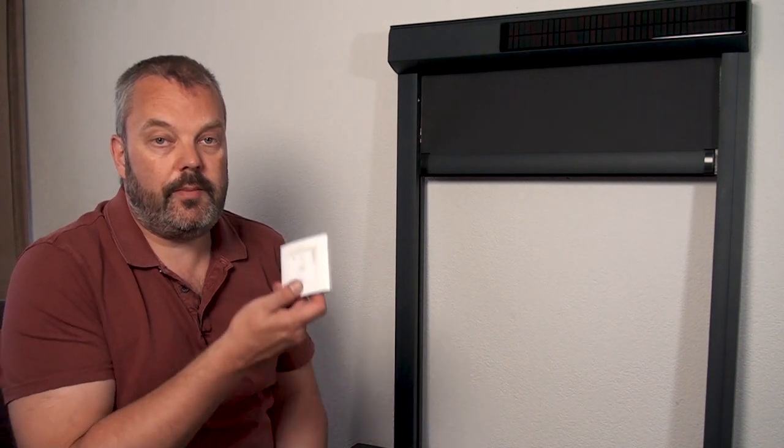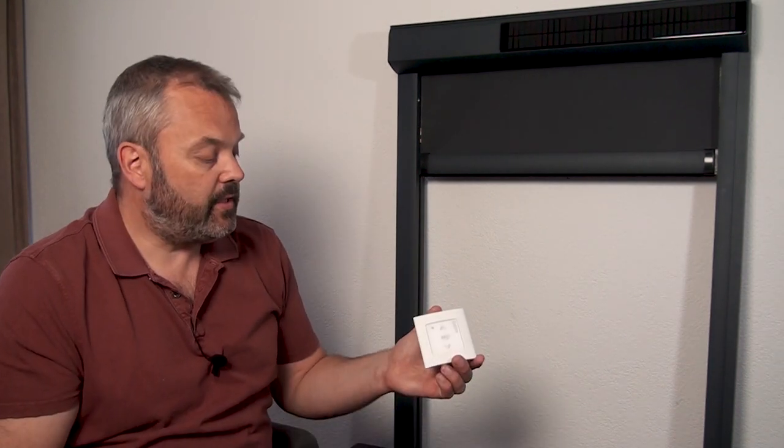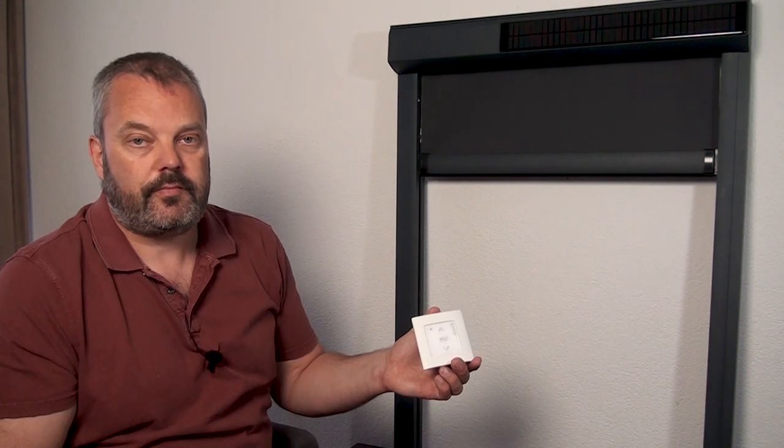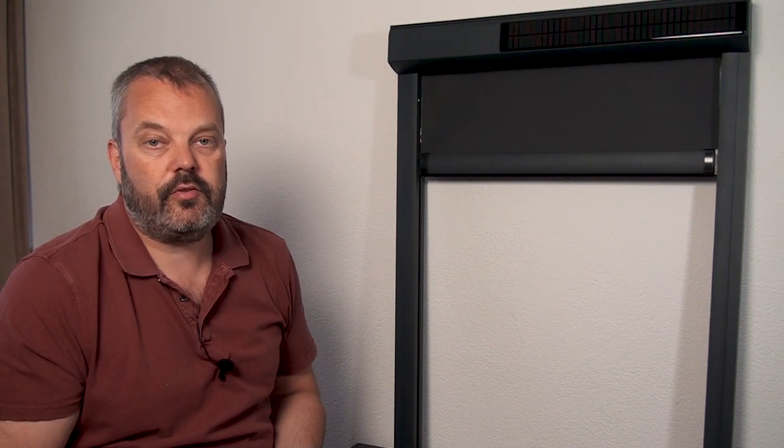Now when it comes to control, the motor has a Somfy Oximo motor inside, so that means you have remote control and it also allows you to use apps from Somfy via the Koneksuna Tahoma to control the screen.